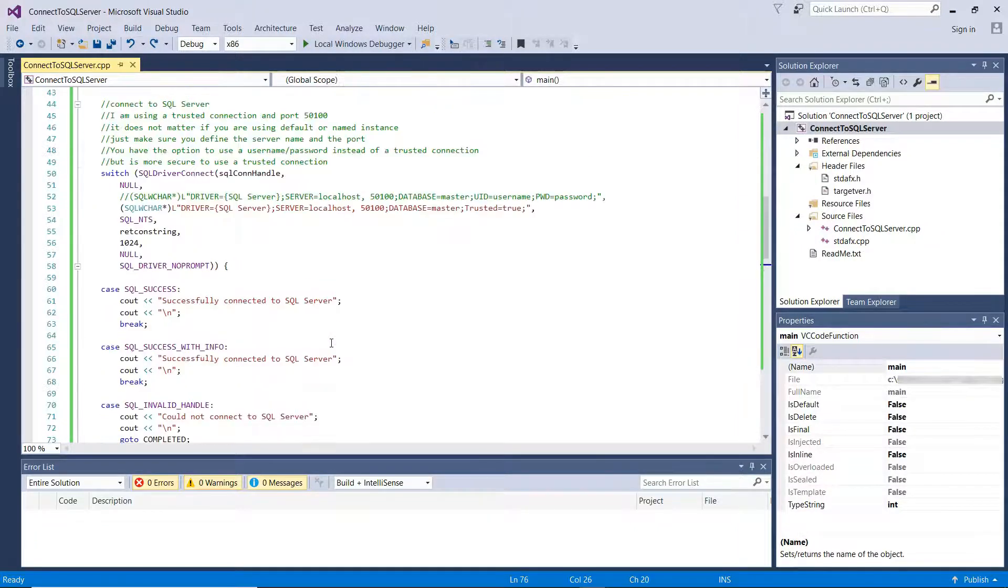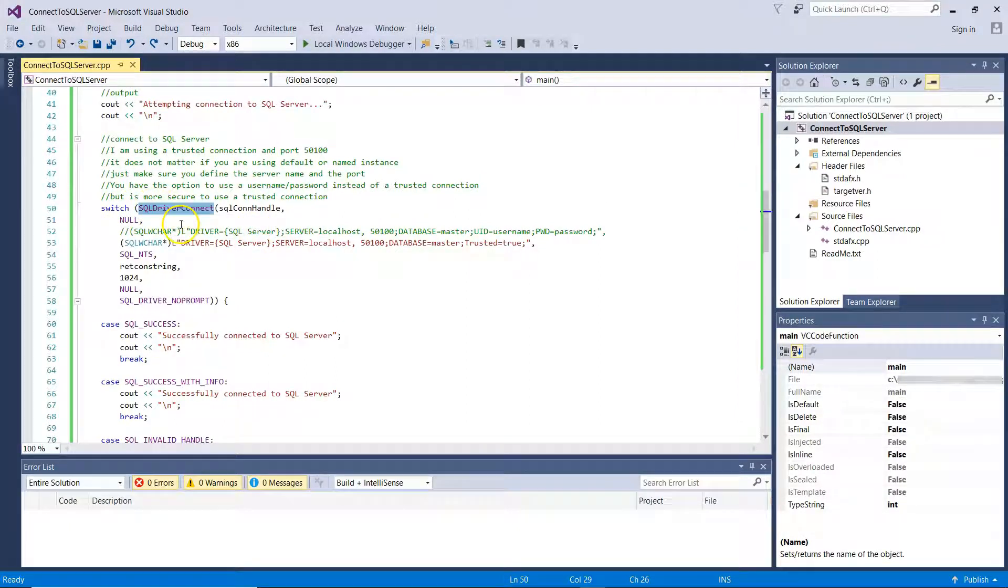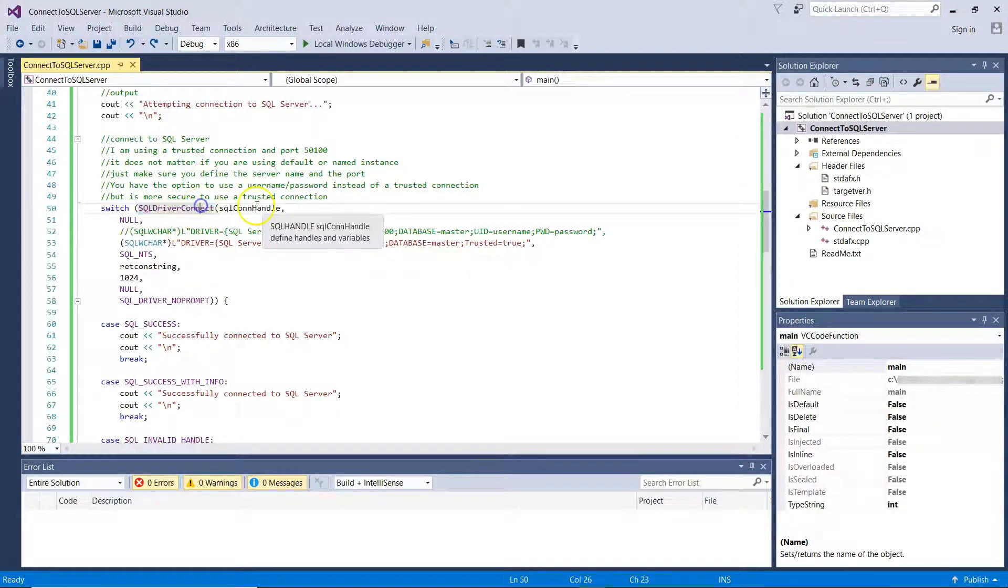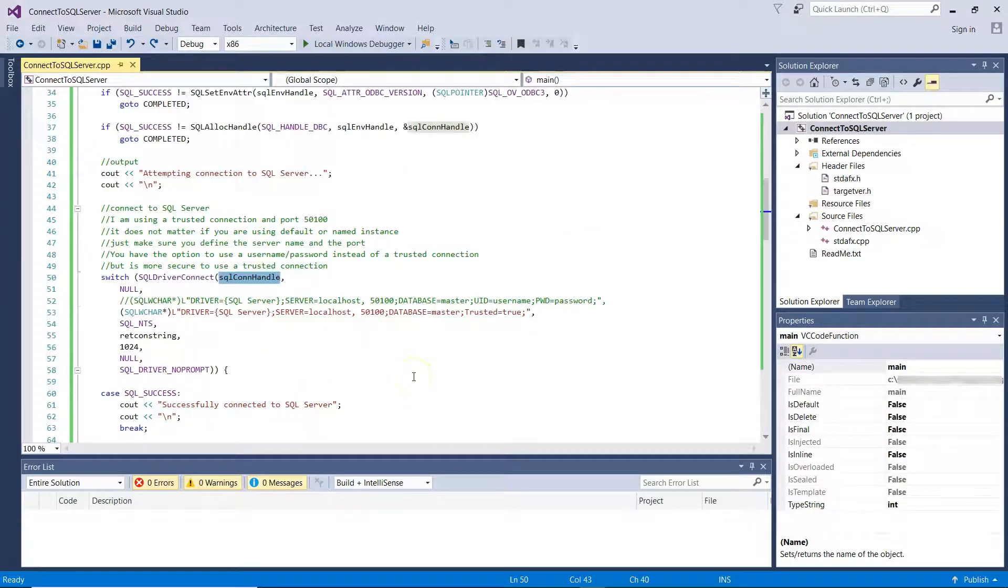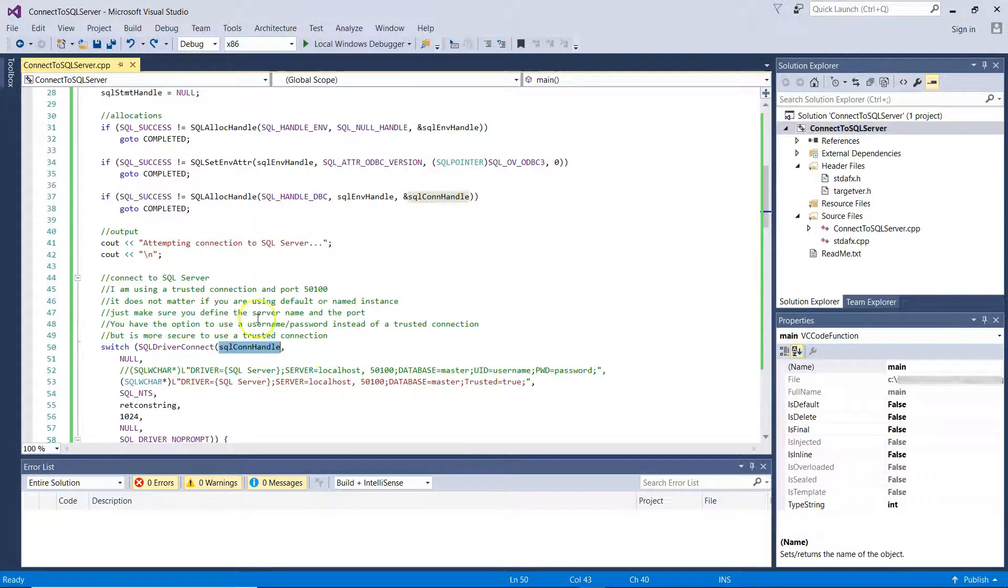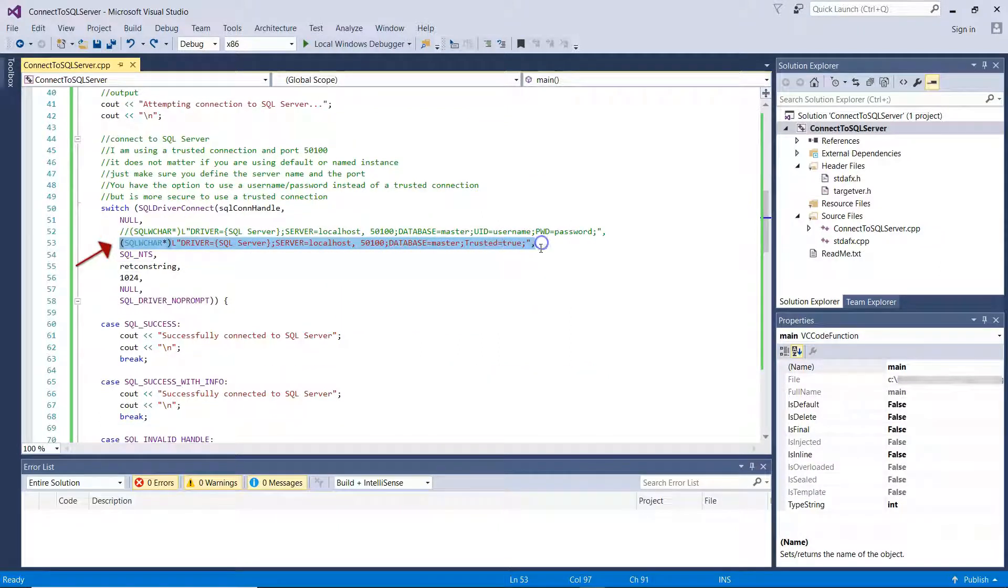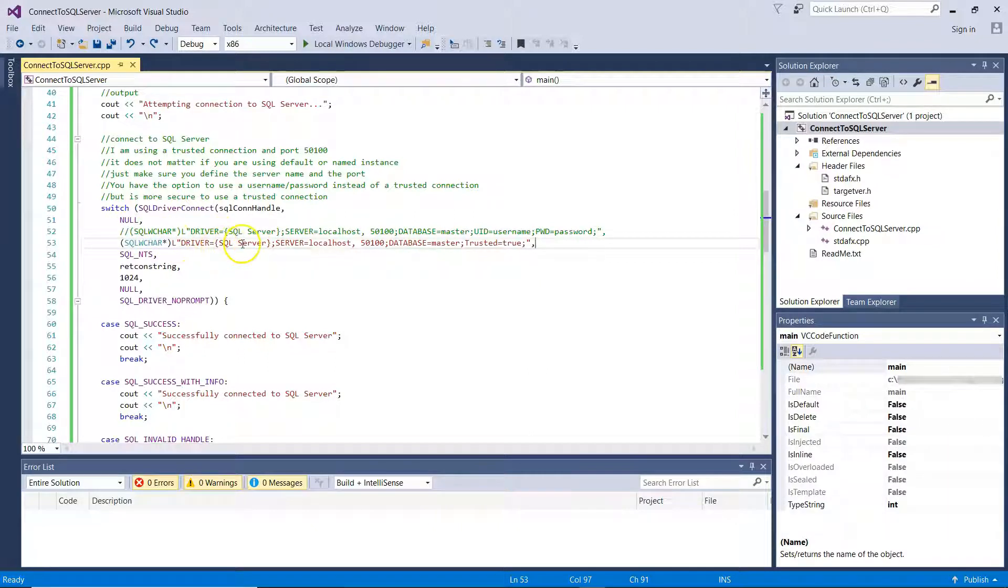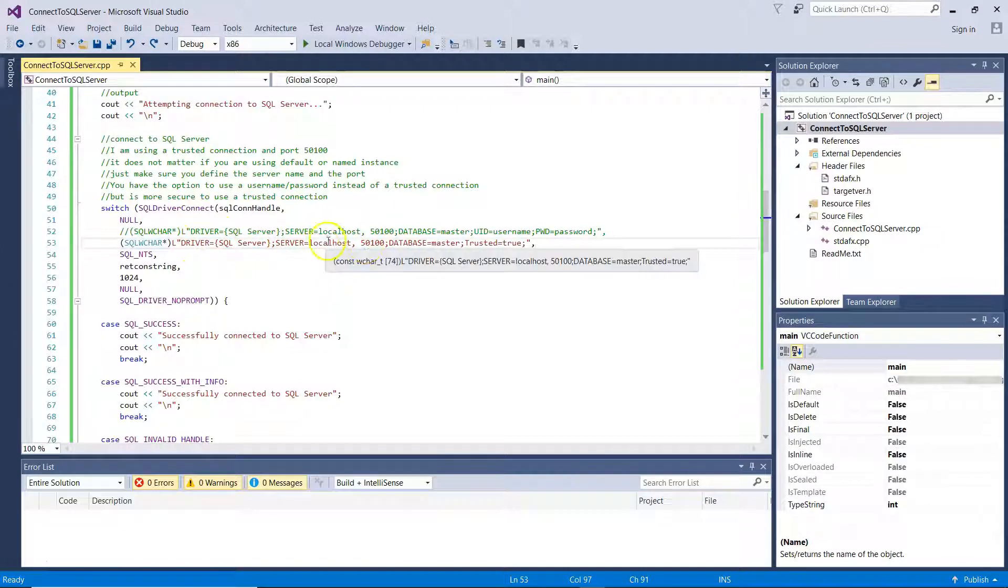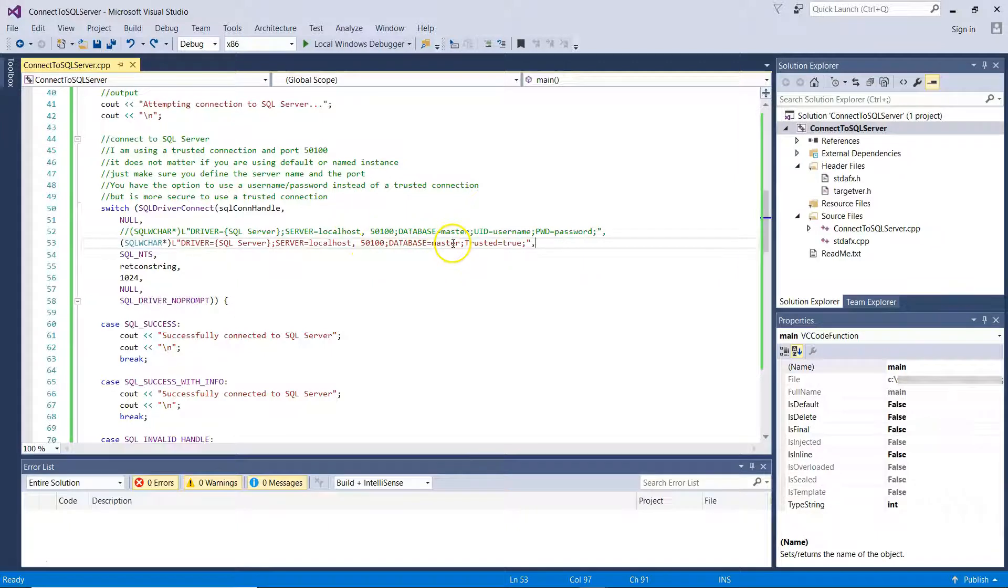Now, let's go back and check the connection string. So our switch is SQL Driver Connect, where we pass as a parameter the SQL Connection Handle. If you remember, we defined this above in the allocations. And this is the actual connection string we are using. I have commented out the above because, in this case, I'm using SQL Server driver. I'm connecting to localhost to port 50100 to database master and I'm using a trusted connection.